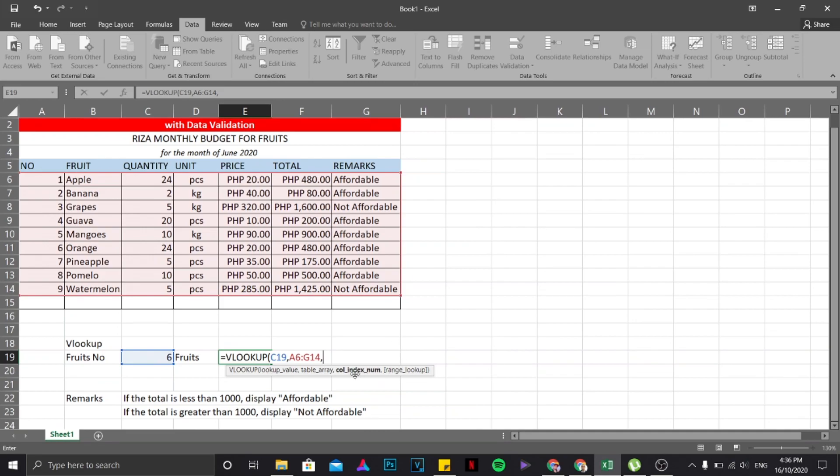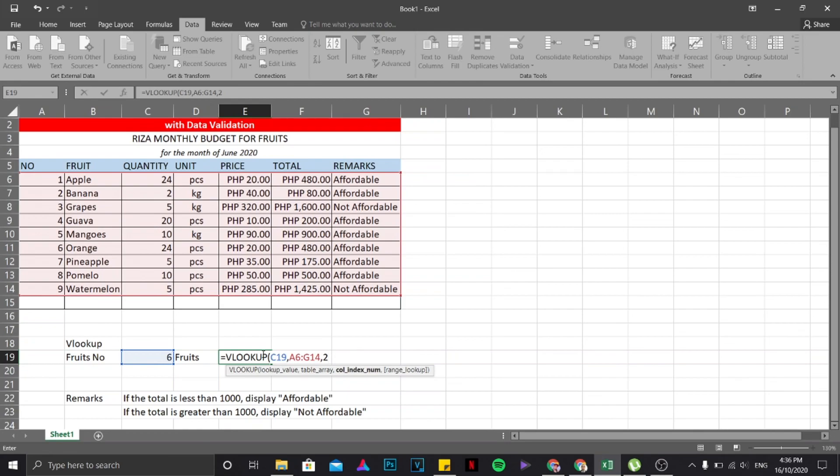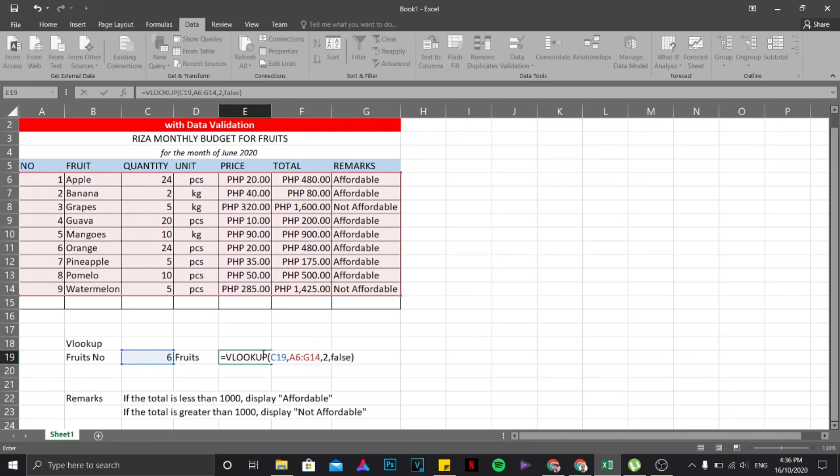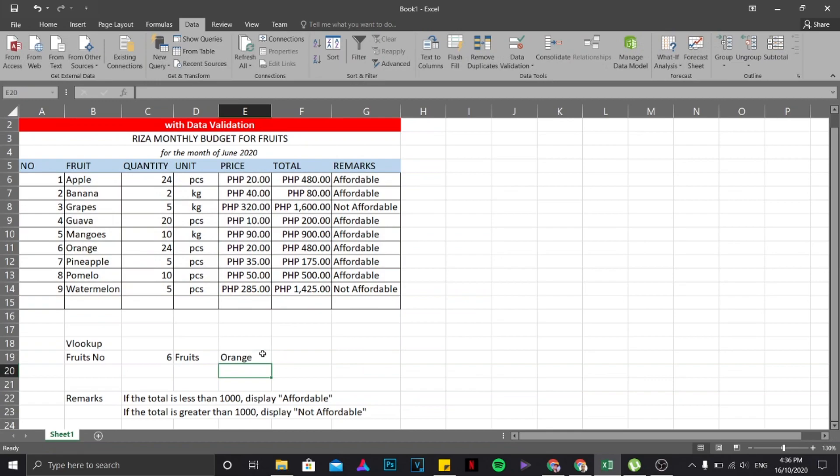...where is the column for the fruits. Now the column for the fruit is on the second column, it's on column B. Of course it is asking for a number, so I'm not going to type B but instead I'm going to type number two. Okay, something like that. Then comma, then since I'm looking for the exact match, I'm going to type FALSE. There you go. I'm going to hit enter on my keyboard.